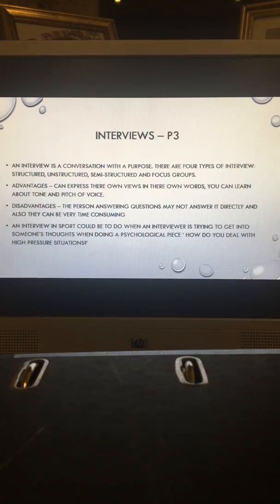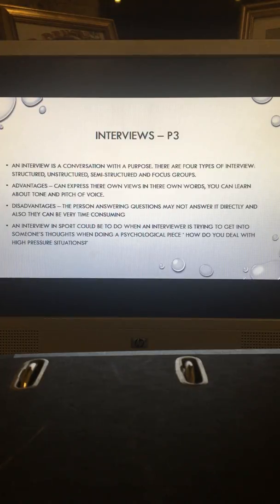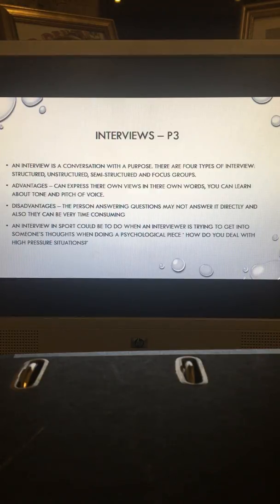A disadvantage is that the person answering the questions may not answer directly, and interviews can be very time-consuming. In sport, an interview can be used when a researcher is trying to get into someone's thoughts during a psychological piece — for example, how do you deal with pressure situations?